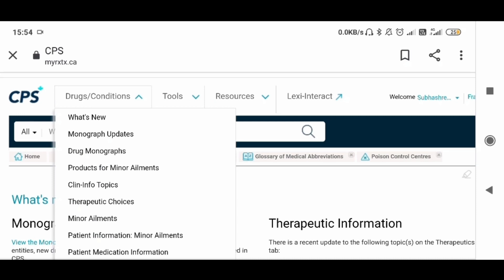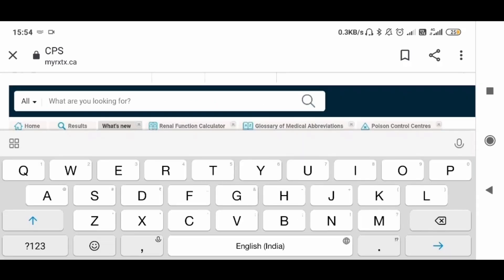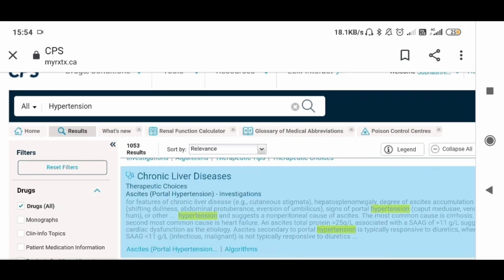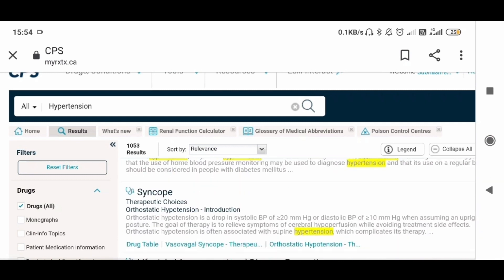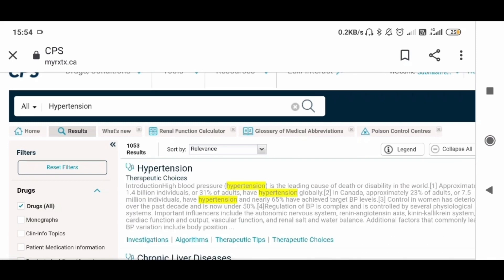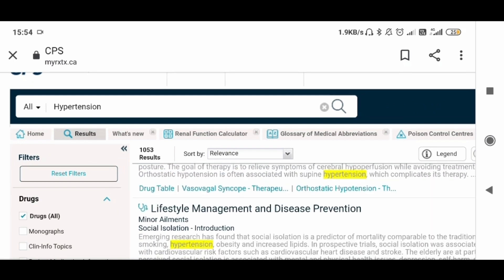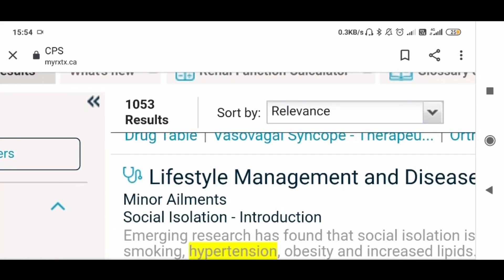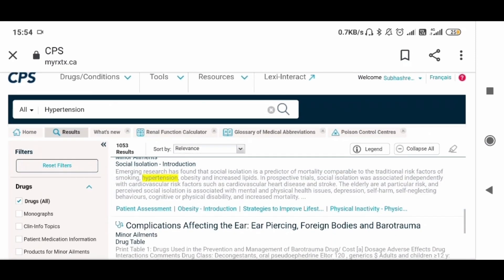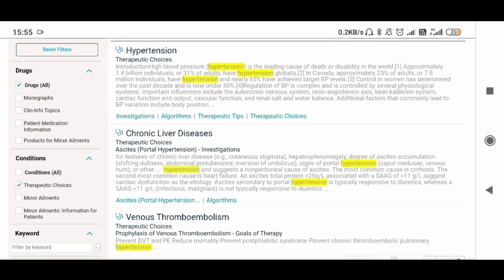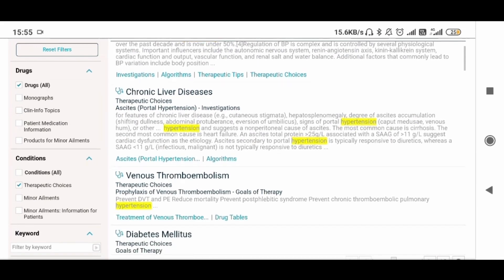Now let's go to the area where you can write any disease condition. For example, I'm writing hypertension and searching. You will get all the information about hypertension. As you can see, this hypertension content is from Therapeutic Choices — that is CTC. There are also minor ailments topics related to hypertension. You can filter by CTC only, minor ailments only, or all. I used to select all, but if you want Therapeutic Choices only, click that option.